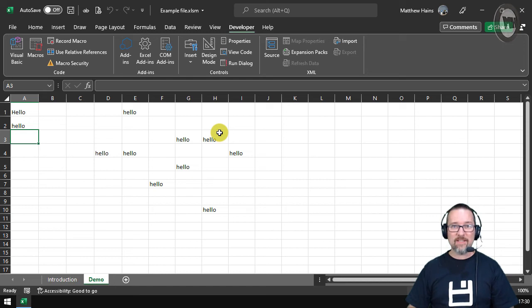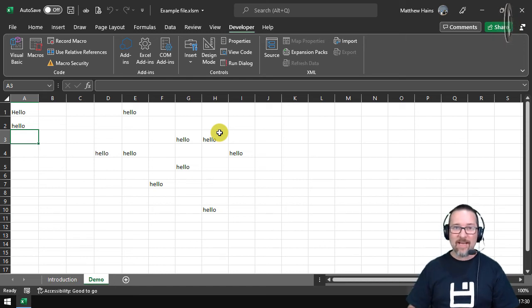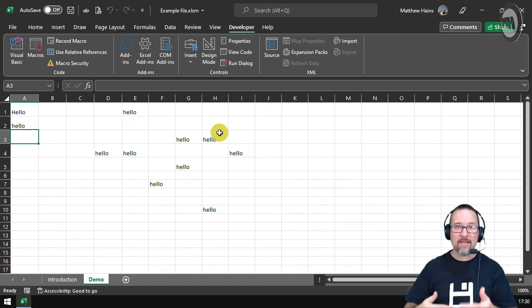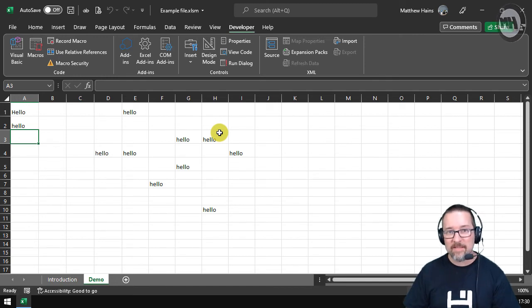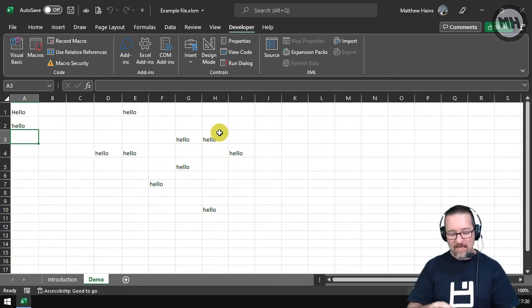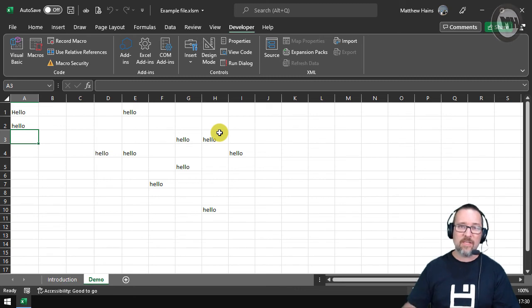But as you can see, wherever I am clicking and I press Ctrl+J on my keyboard, it's writing the word hello in whatever cell I am in. And that is the playing back of the repetitive keystrokes. So instead of me having to click, type in the word hello, press Enter, I just use a keyboard shortcut.